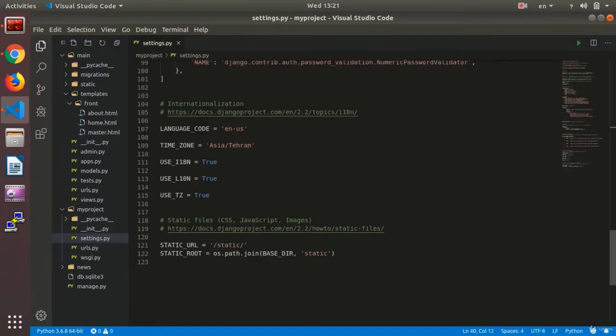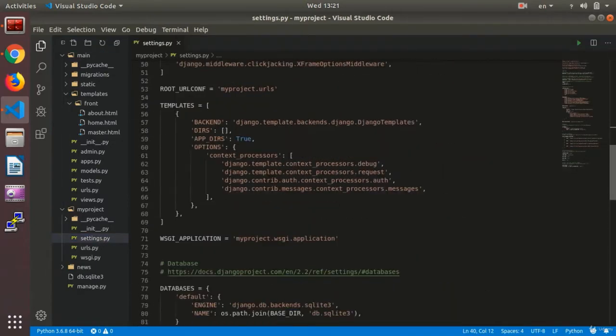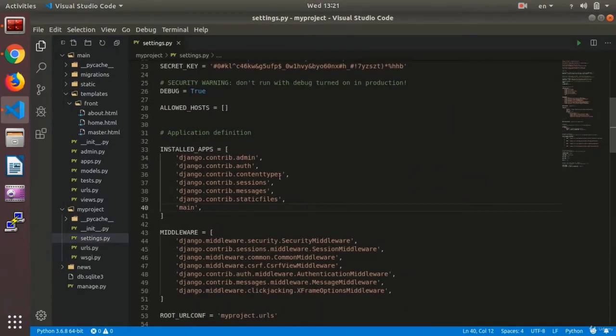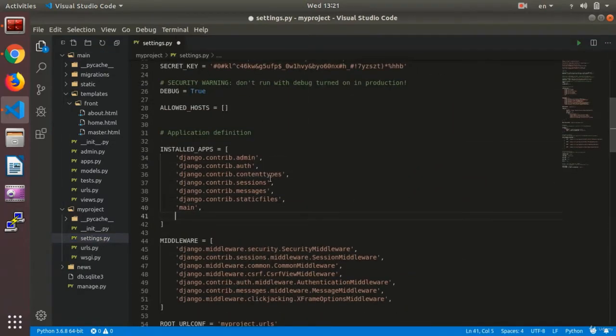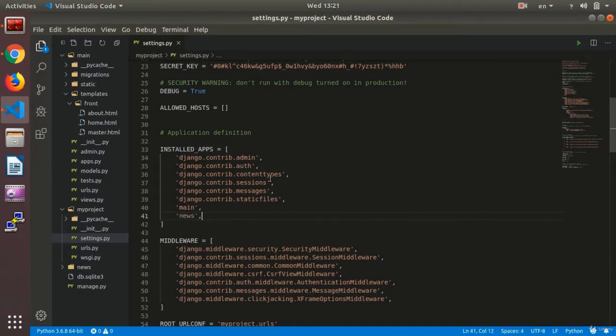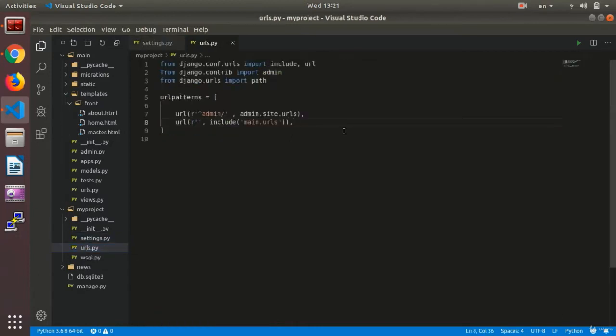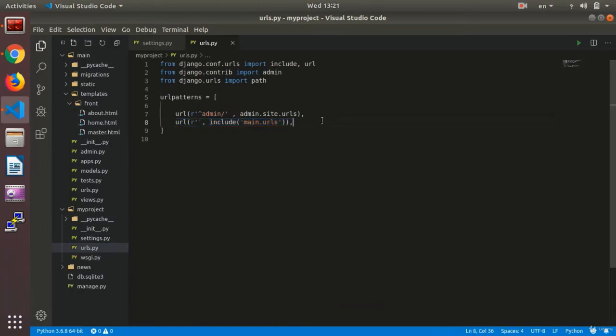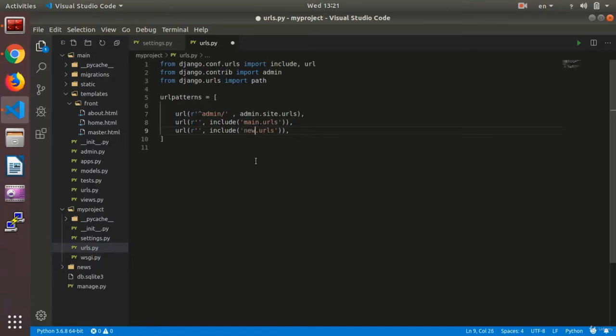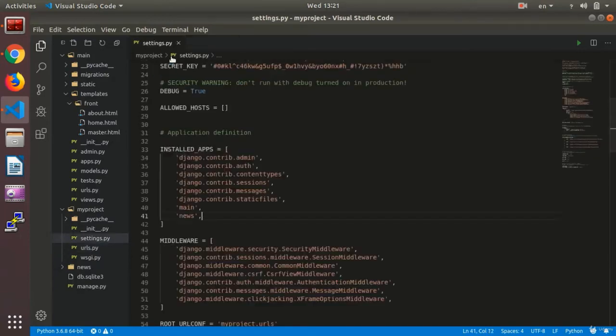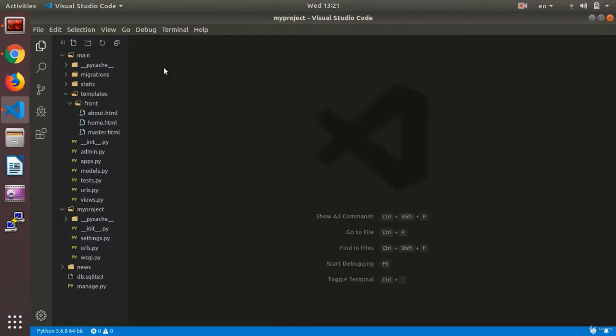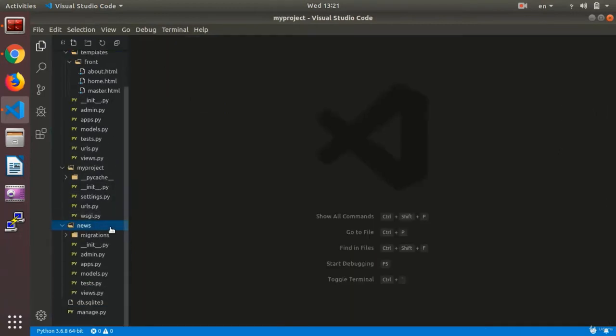We write Python manage dot file start app and app news. Our app has been made now. I need to do the settings first. I go to the setting dot file. I need to add the name app news. I go to setting dot file and we go to urls dot file. I copy this line of code that is available to me here. Instead of name, I write news. It has been made in my site.